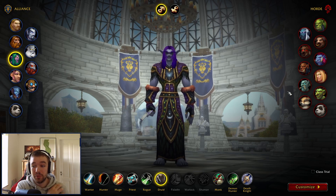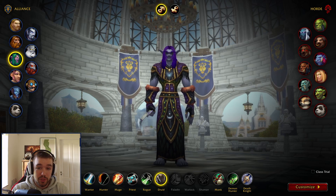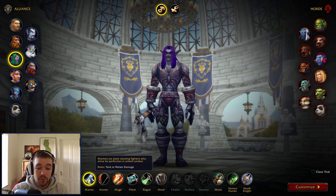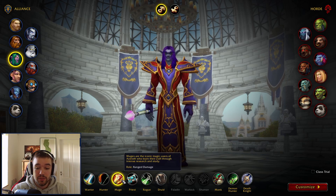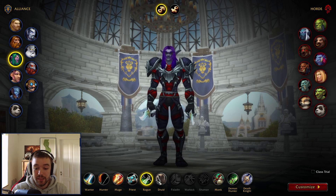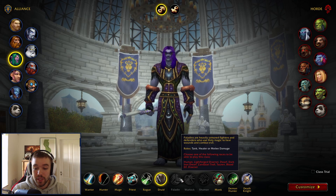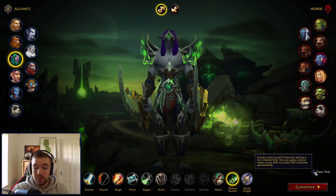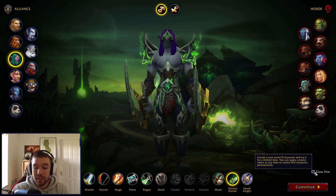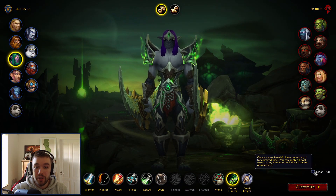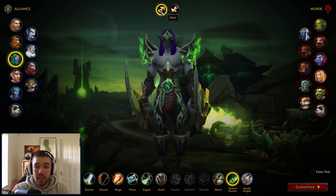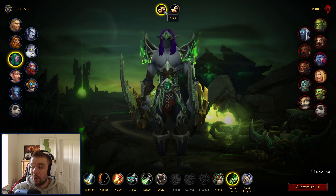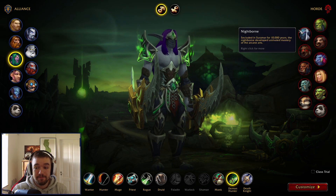We also have all the different classes down here that you can choose from. You can also choose if you want to have a class trial or not, and toggle between male and female. All in all, this looks super good and I'm quite happy with this change.